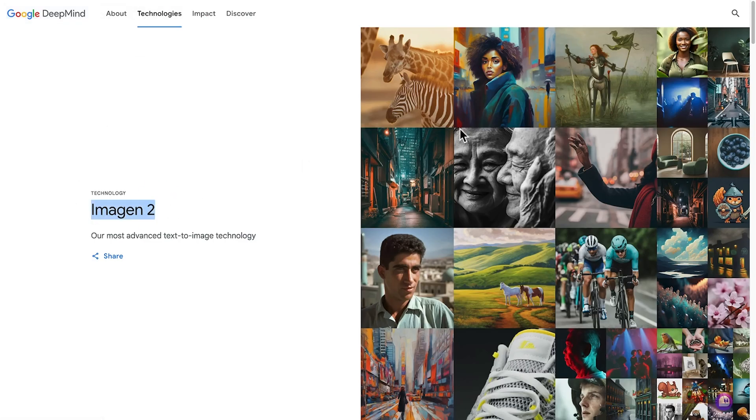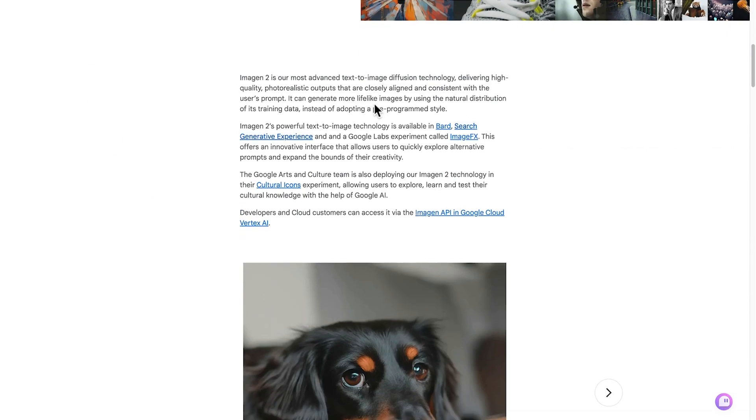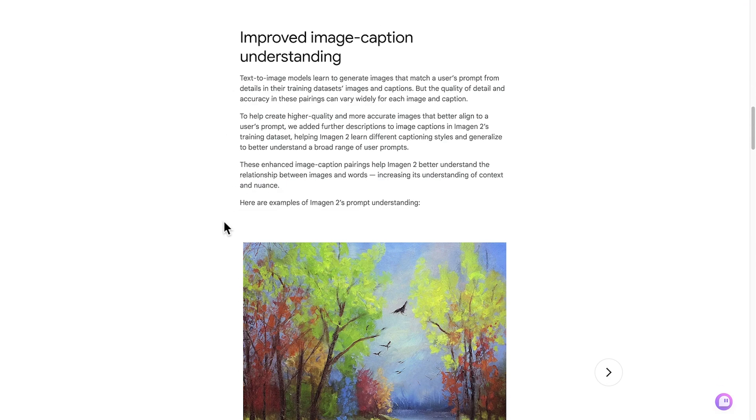It uses Google's proprietary Imagine 2 technology, which they've been developing for some time now but have only just released inside Google Bard or Gemini.